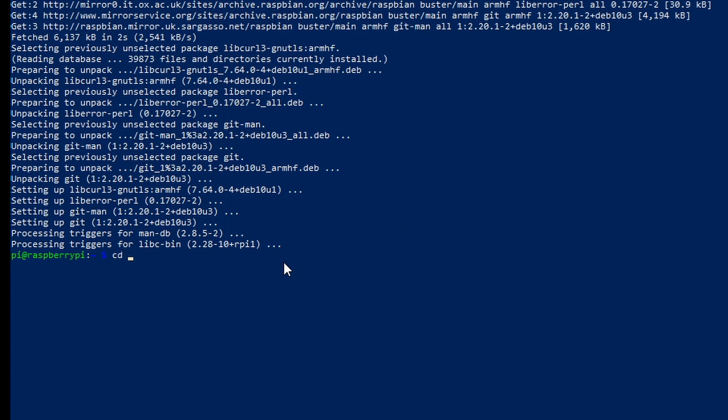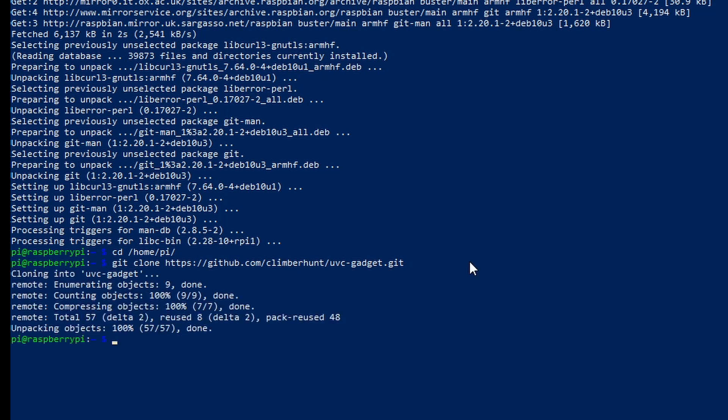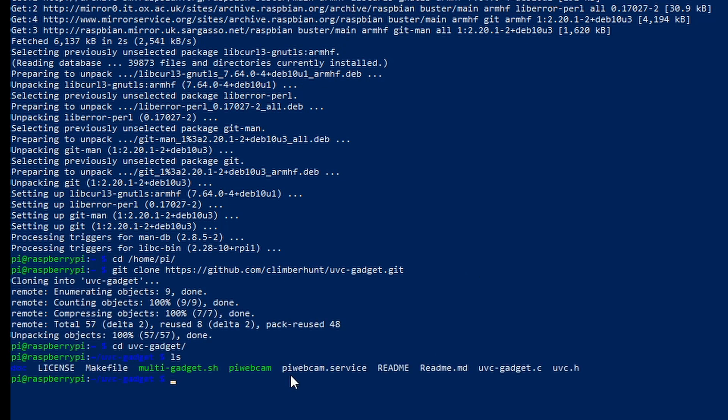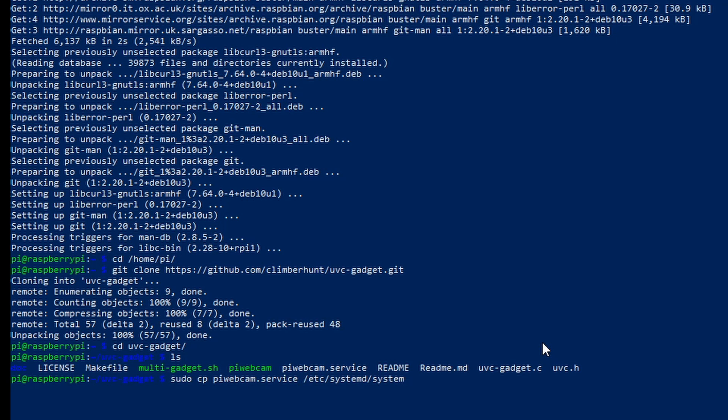Now that we've installed Git we want to move to the directory where we can actually download the repository to. Go ahead and git clone repository to that directory. That'll quickly download. Move into the repository itself and we'll see all the files that we have just downloaded. At this point none of these files have actually been installed or run. You can see here we've got piwebcam.service. This is the actual service that we'll want to be running to make our Raspberry Pi a gadget. So we want to copy this service to a system directory. This means that the Raspberry Pi will expect to run it on boot. Here we're enabling the Pi service.